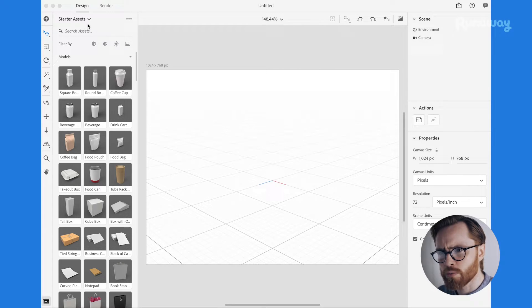So before we dive in you will need to download an application from Adobe.com called Adobe Dimension. Now there is a 30-day free trial and after that there are various different pricing plans that you can pick to suit your needs but you can have a go with the 30-day free trial. So if you haven't downloaded already pause this video then download it. I'll assume you've downloaded it and you're ready to go.